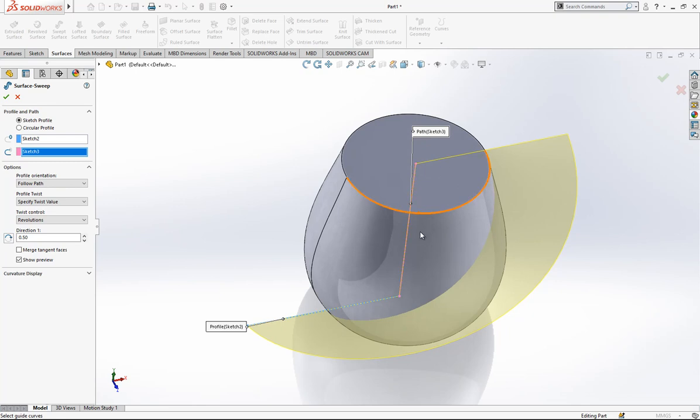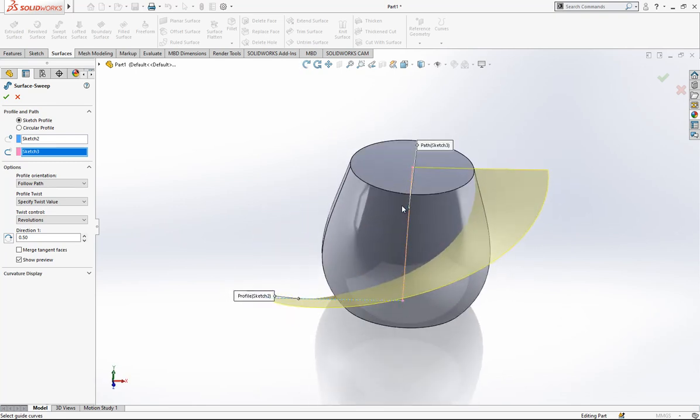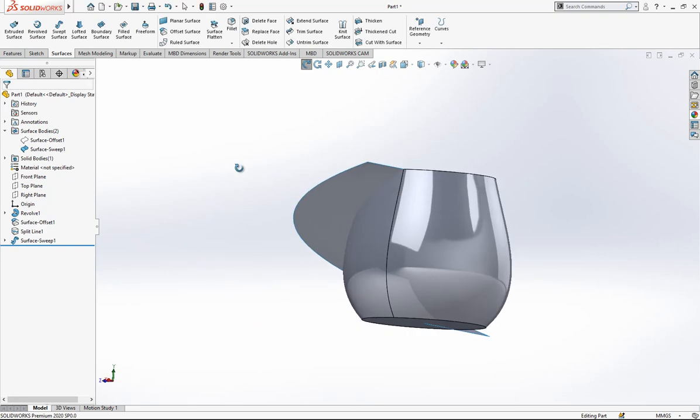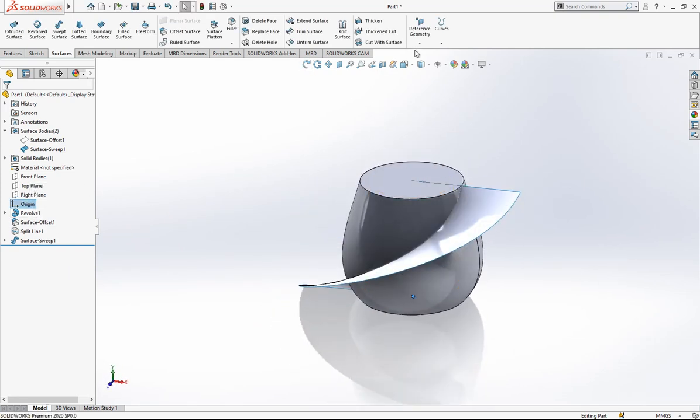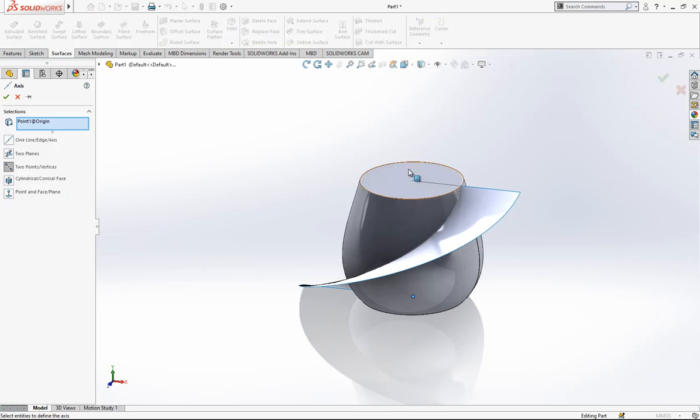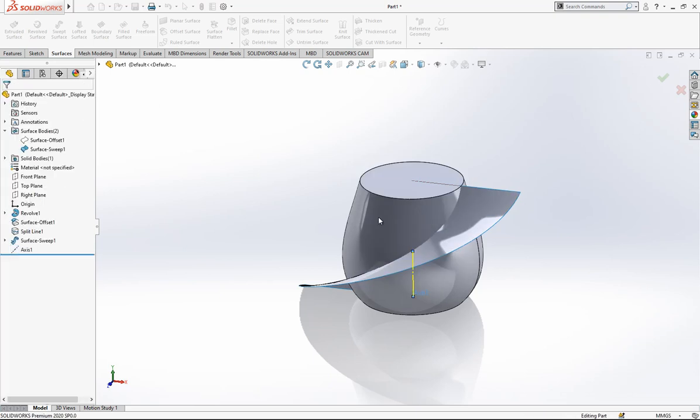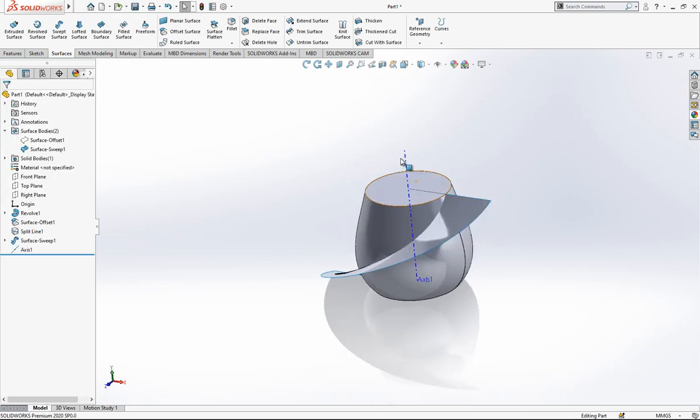And after this operation I click my origin and axis, and pick a flat surface, then program created me here an axis for me.